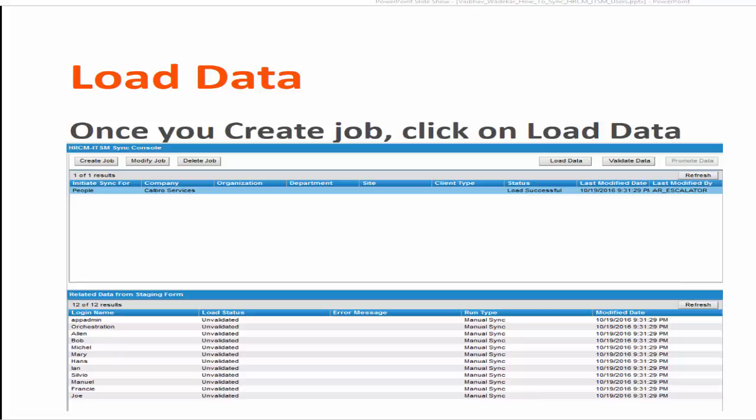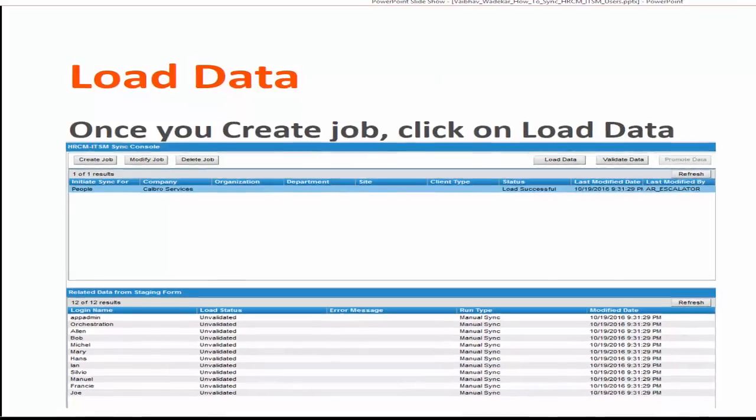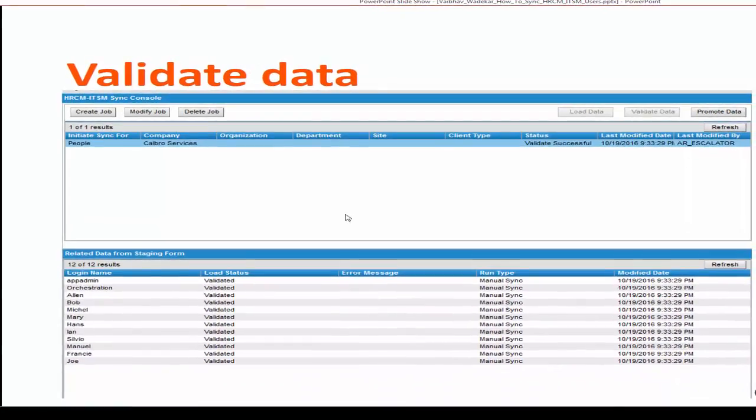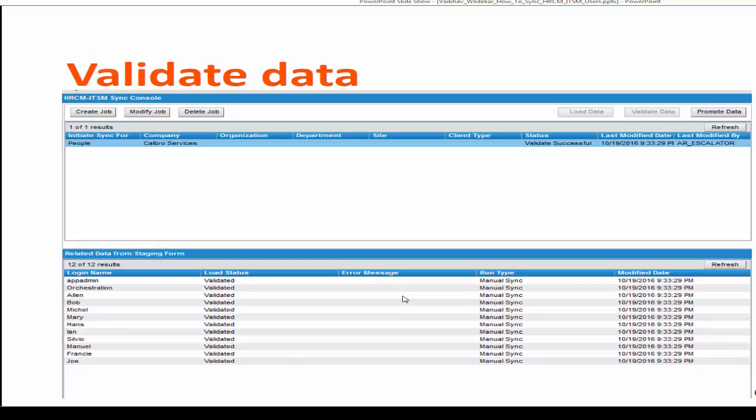The next step is to validate the data. Once you click on the validate data, it will go ahead and validate the users. Once you load and validate the user, the next step is to promote data.